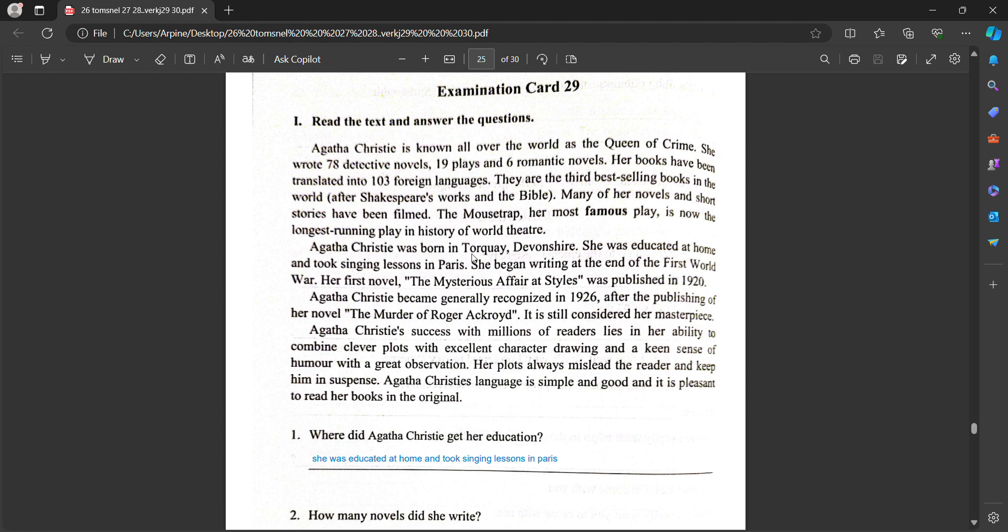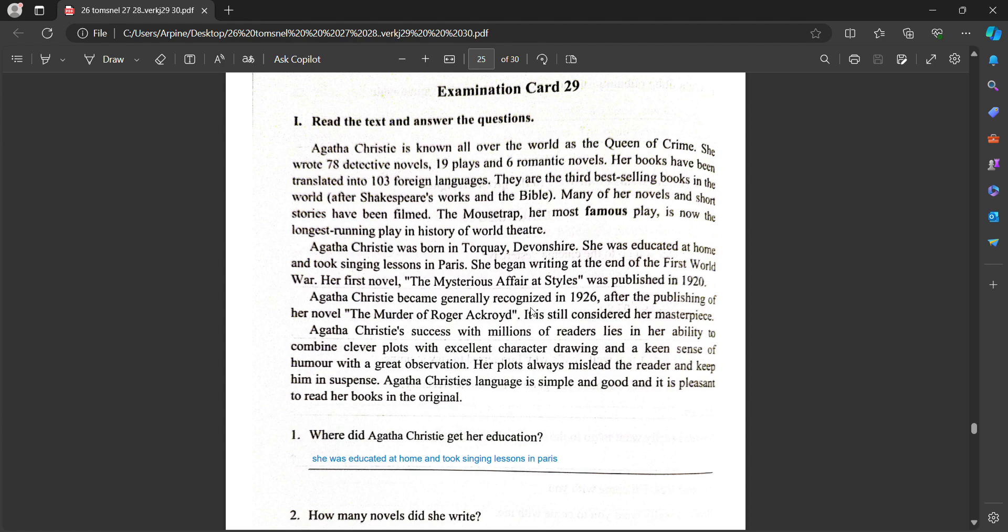Agatha Christie was born in Torquay Devonshire. She was educated at home and took singing lessons in Paris. She began writing at the end of the First World War. Her first novel, The Mysterious Affair at Styles, was published in 1920. Agatha Christie became generally recognized in 1926 after the publishing of her novel, The Murder of Roger Ackroyd. It is still considered her masterpiece.